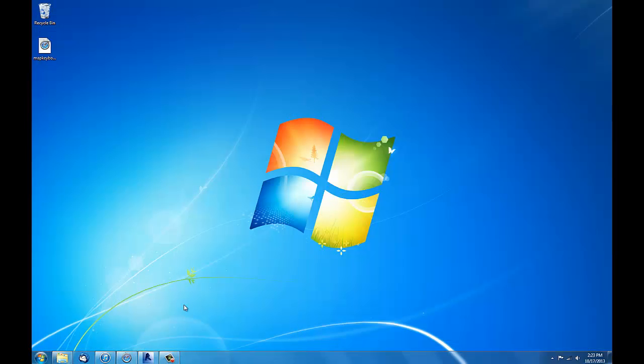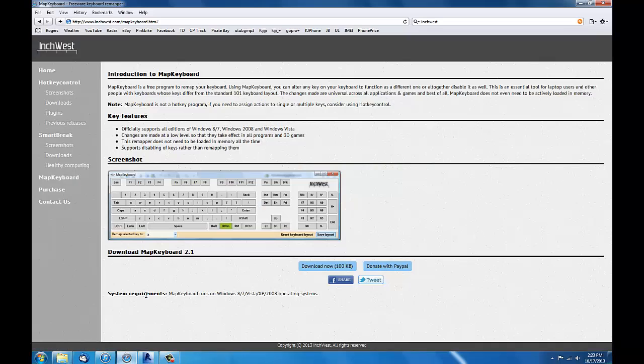So this is my solution. Go to inchwest.com and Map Keyboard is free.